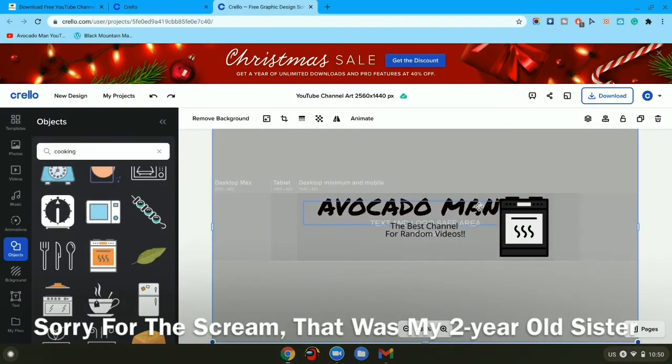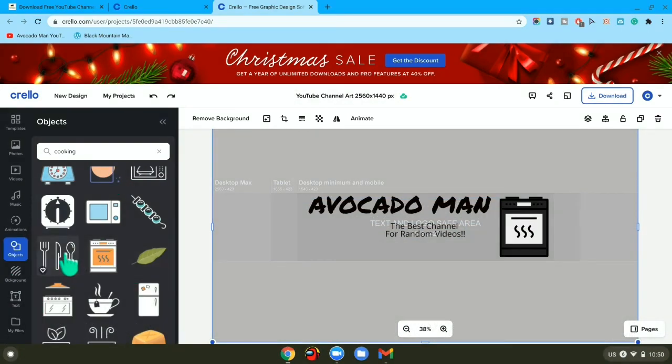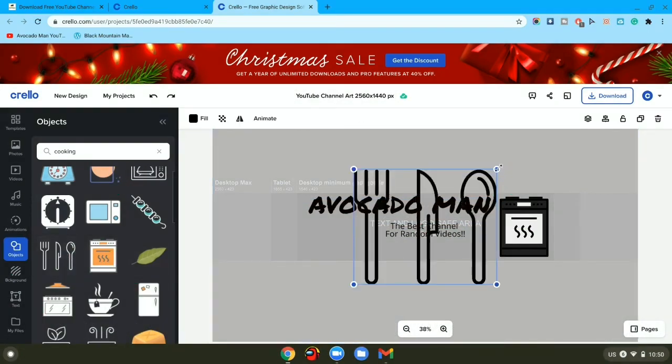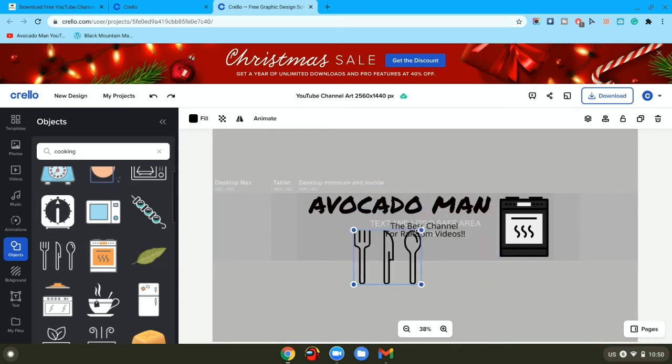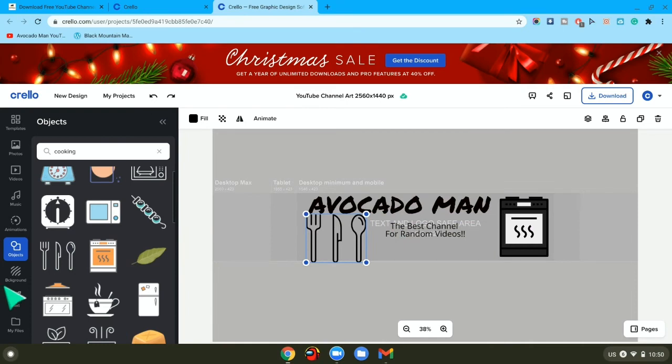So you can play around, make it look how you want to make it look. Change the color of these and maybe add another object, for example this. Then size it down, maybe change the color up to what you want.